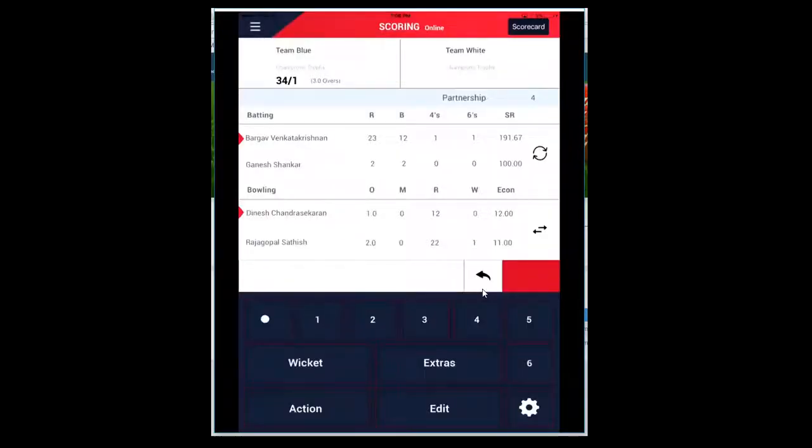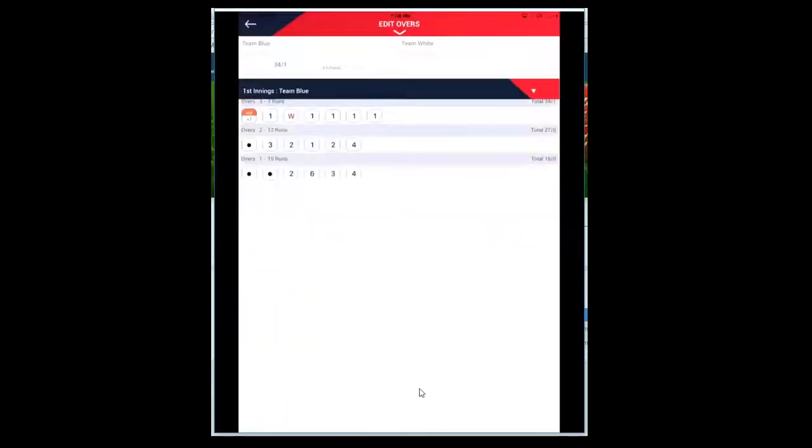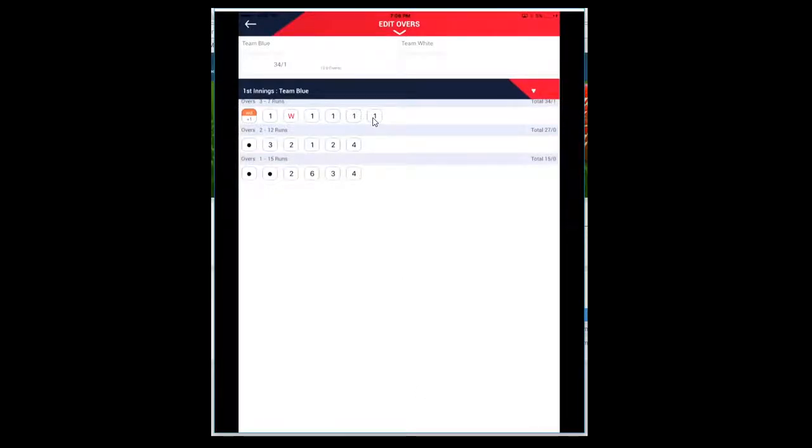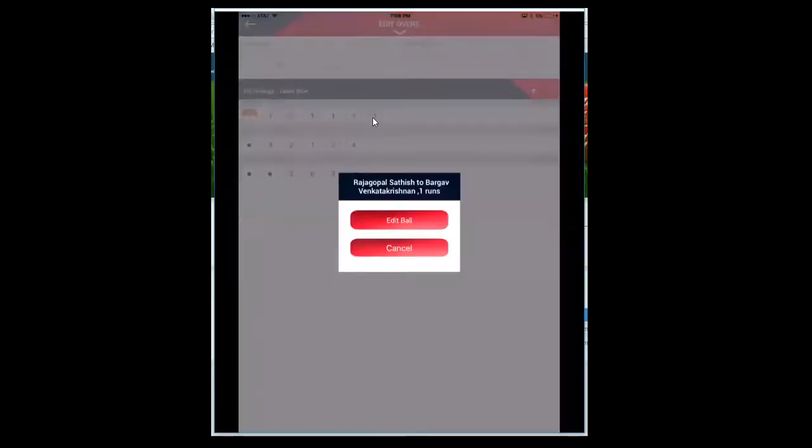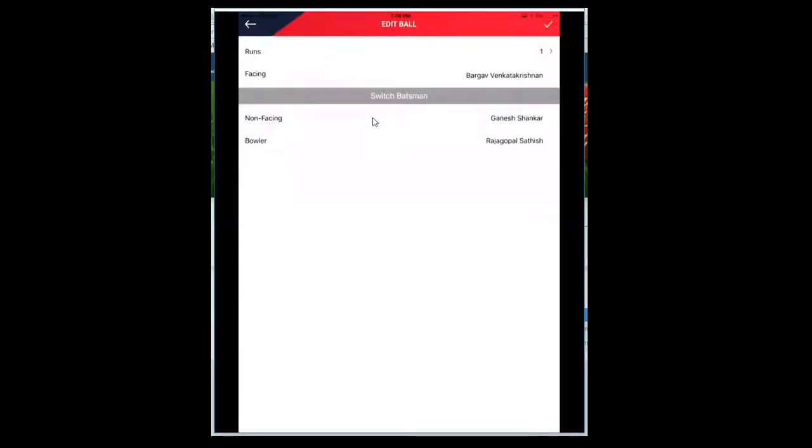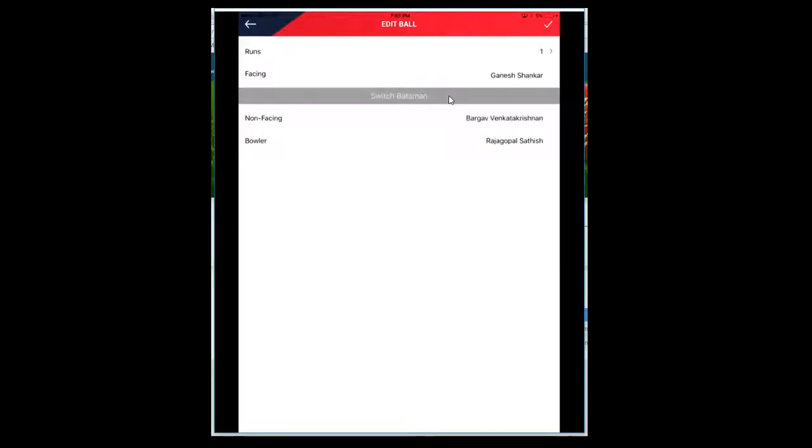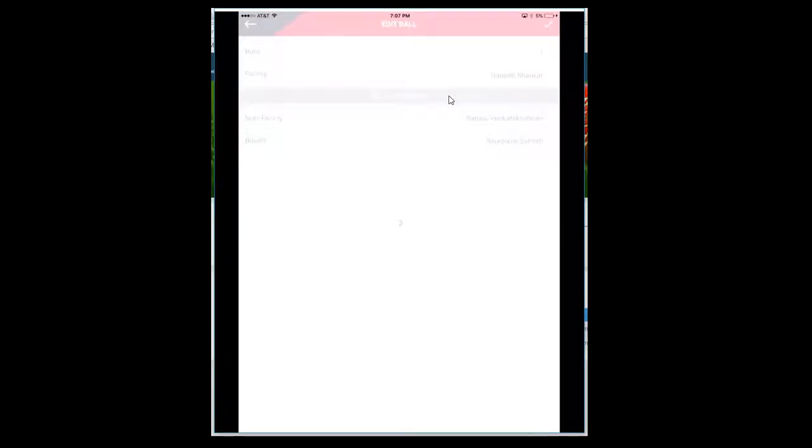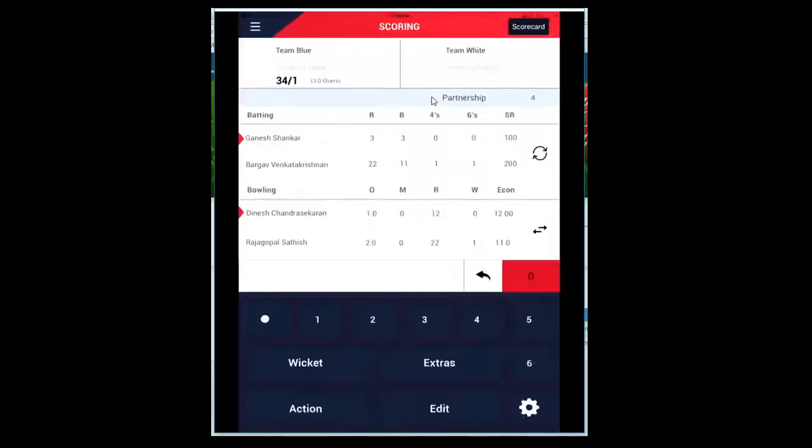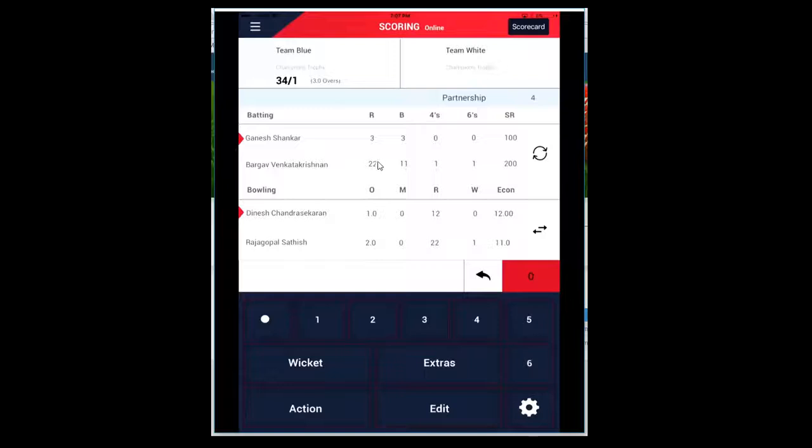Similarly, let's say I want to edit something. I want to edit something. So it displays these three overs. I want to go back and edit this one run and make it zero. Edit ball or assign this one run to the non-facing batsman. You can click on Switch Batsman for action, so the one run will be deducted from this batsman and assigned to the non-facing batsman. Now this batsman's runs increased by one and this gets decreased by one run.